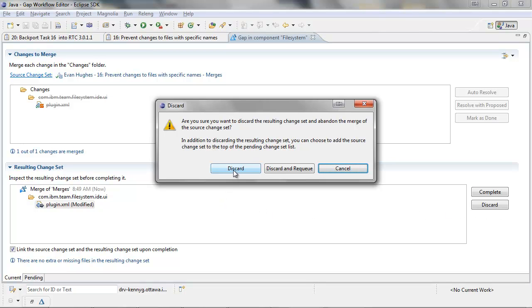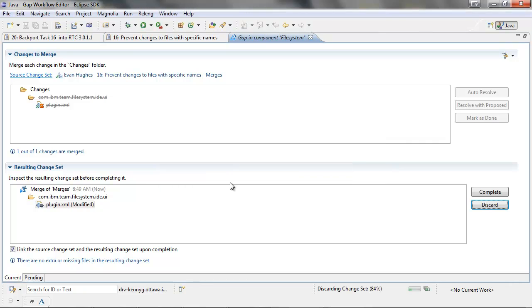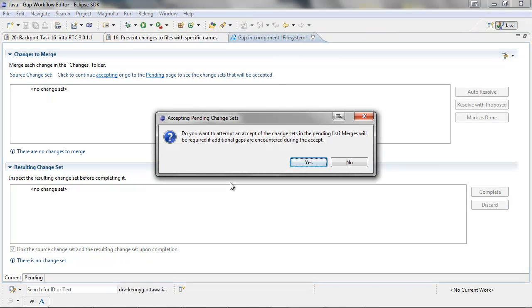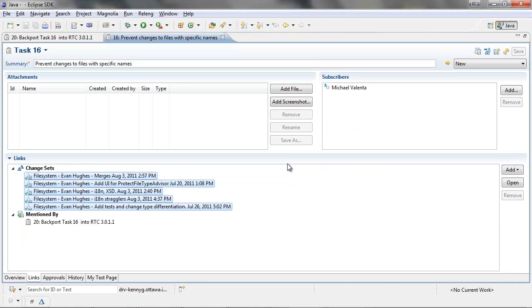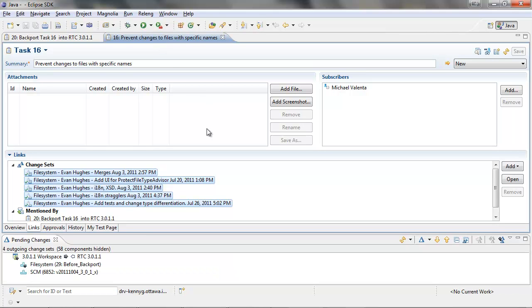This prompt will confirm that I want to discard the change set. We can click yes to accept the last change set. This last change set has no gap and will accept cleanly. The gap editor will close as there is no merging required.